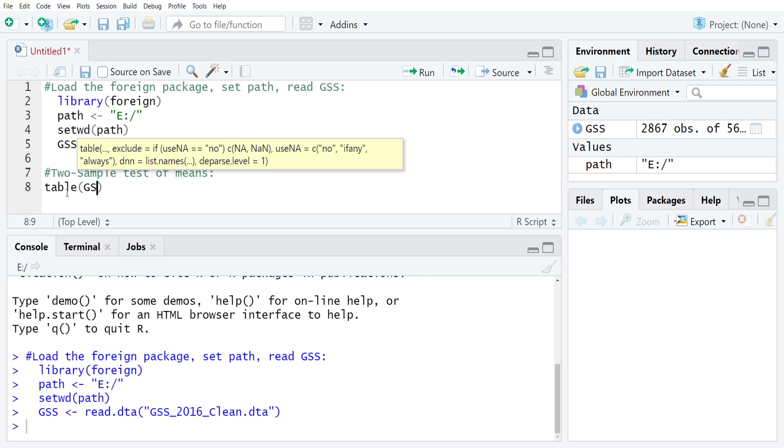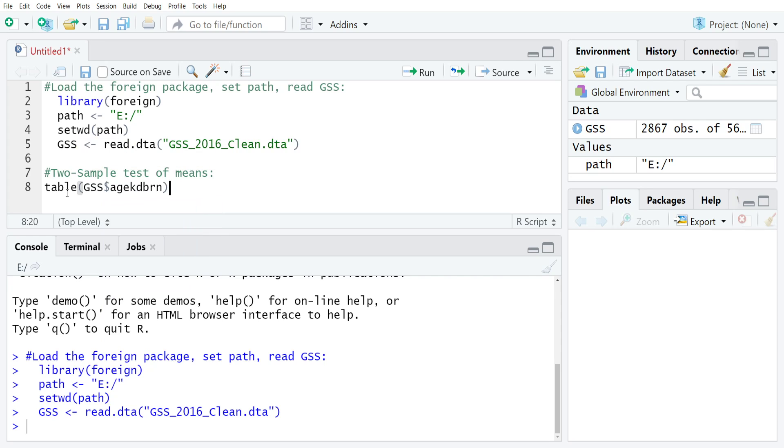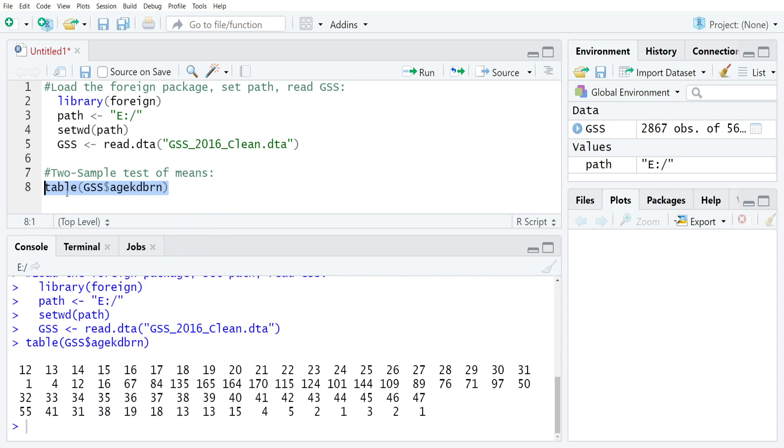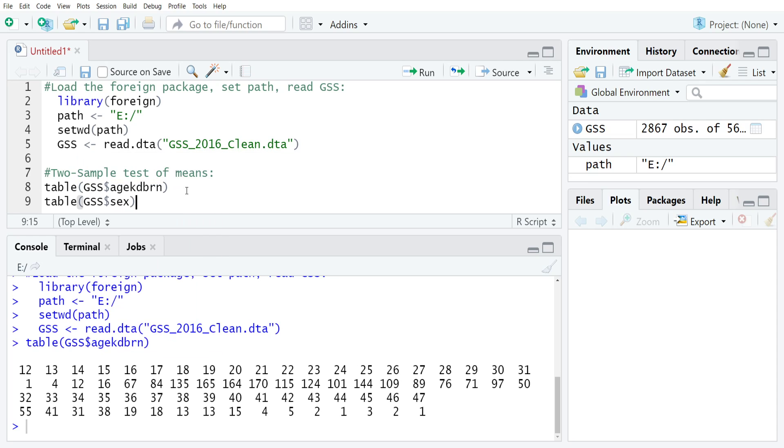The first thing that we'll do is just check our variables. GSS dollar sign age kid born - you can see that we range between 12 years old all the way up through 47. We'll also check sex: GSS dollar sign sex.